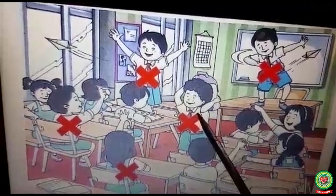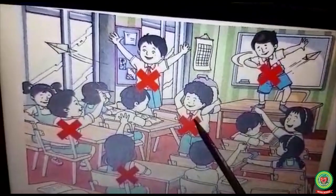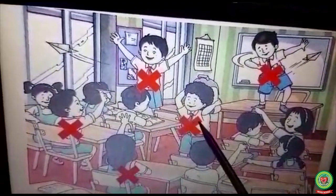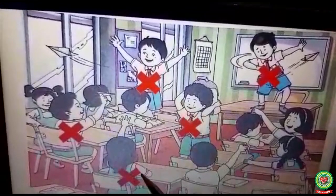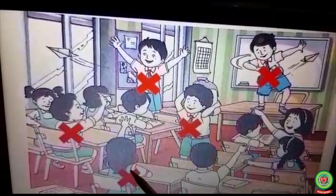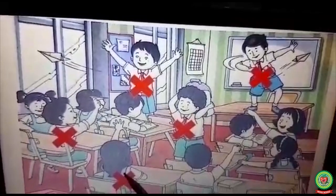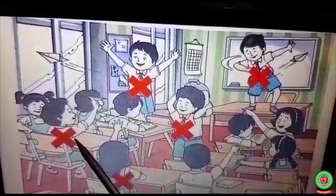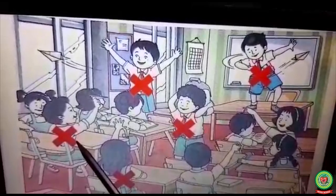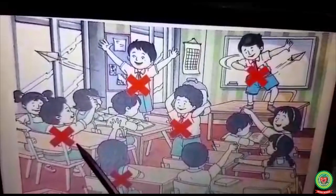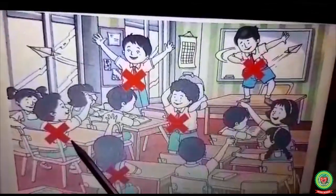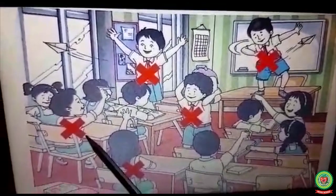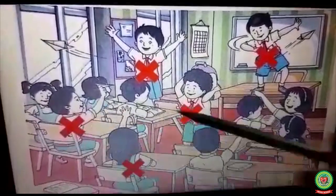Now look at this naughty boy — he is running around in the class, so put a cross on him. This girl is pushing the boy next to her, so put a cross on her. This boy is throwing things at others and is also not following the safety rules, so put a cross on him. Now let's start reading.